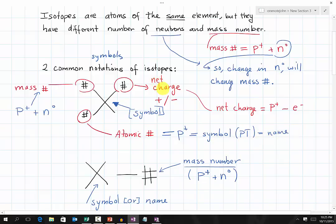Lastly, we have the net charge of an isotope. To solve for the net charge, you take the protons minus the electrons. Based on this notation of an isotope, we can find a lot of information about that particular isotope.